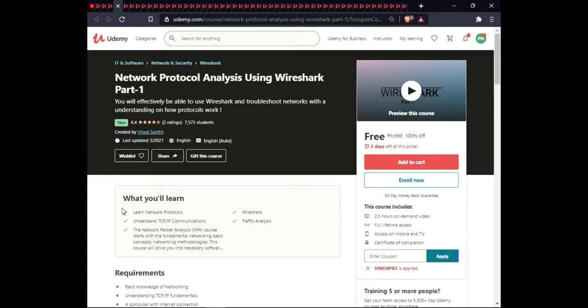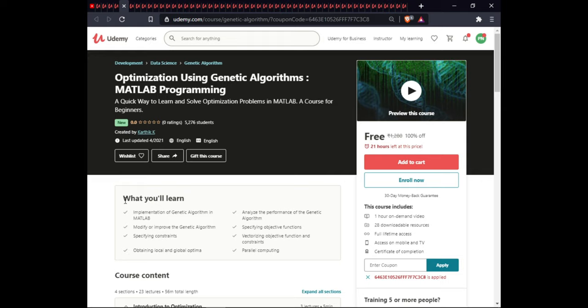The next course is Network Protocol Analysis Using Wireshark Part One. In this course you will learn network protocols with Wireshark, understand TCP/IP, traffic analysis, and network packet analysis. The course starts with fundamental networking basics, concepts, and methodology, and dives into necessary software. This course is 2.5 hours of on-demand video, with full lifetime access, mobile and TV access, and certification.